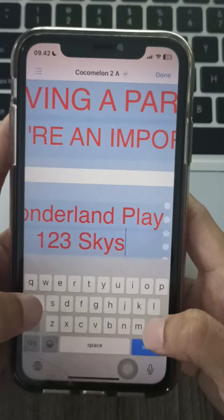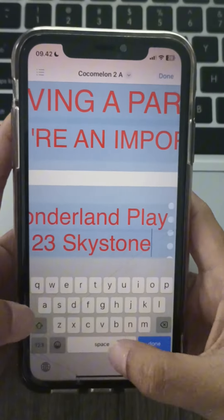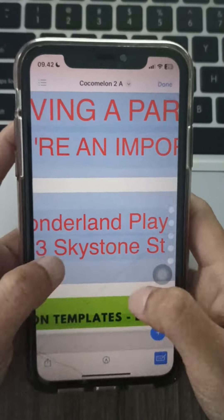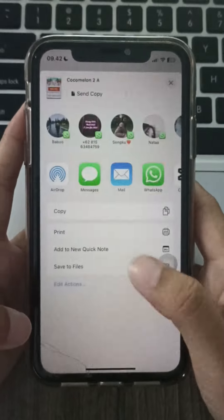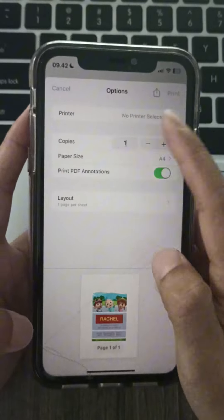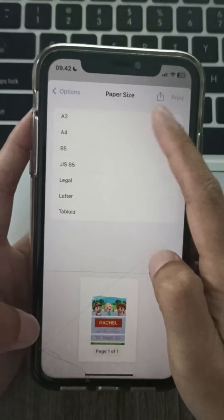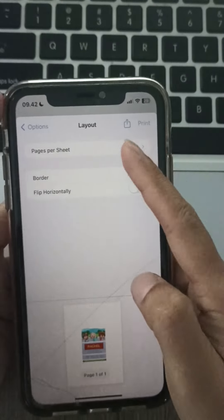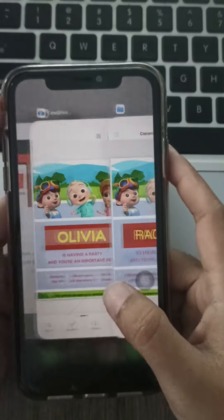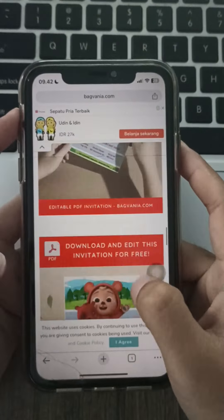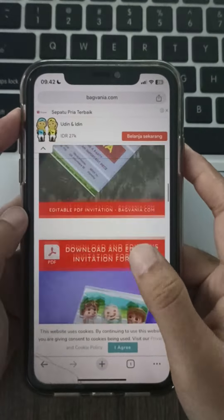Click on the text fields and enter your party details like the child's name, date, time, and location. Once you're happy with your customizations, click the download button.